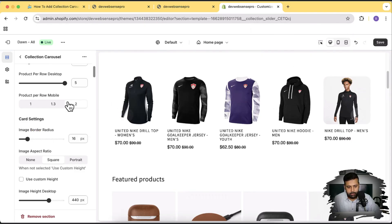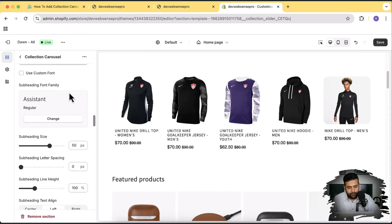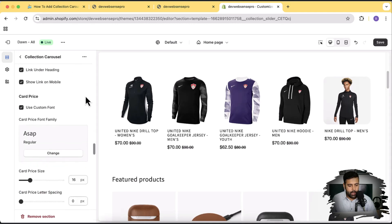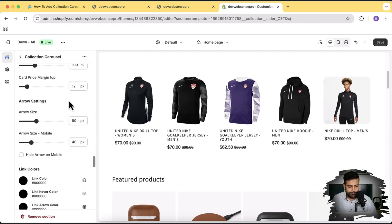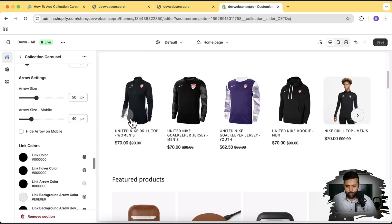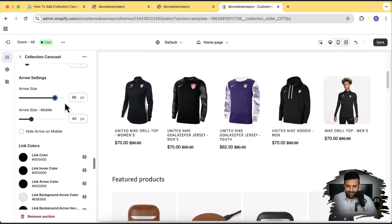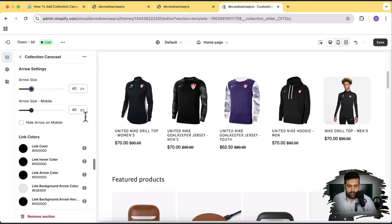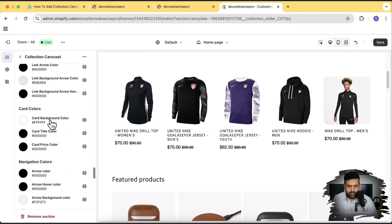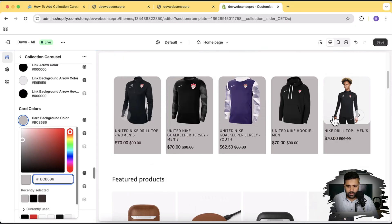16 pixels looks much better. Scrolling down, we have the card price font — we can change this font and also change the size. For the arrow size, when you hover over the carousel you'll see arrows on the left and right — you can change the arrow size. At 86 pixels it's very big, so I'll move it to 40 pixels which looks good. This also applies separately for mobile — you can increase the arrow size only on mobile or hide the arrow on mobile by checking that option. Below that we have color settings for the card background color — let's remove the gray and make it transparent.